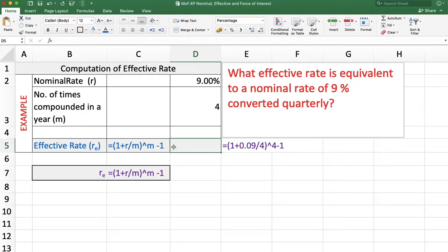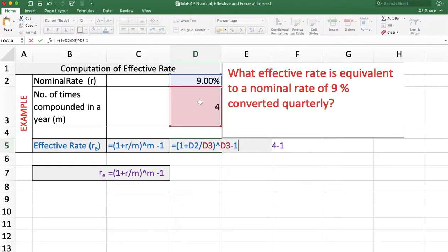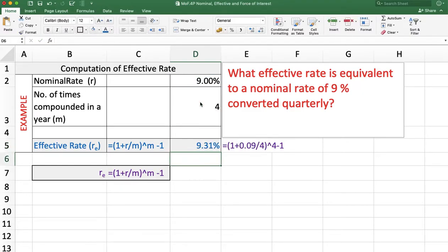We use the formula: =( 1 + rate of interest / m )^m − 1, and press Enter. The answer is 9.31%. This 9.31% is equivalent to the nominal rate of interest 9% converted quarterly.